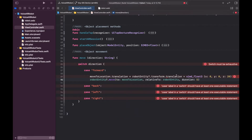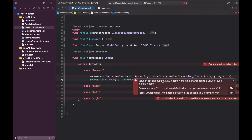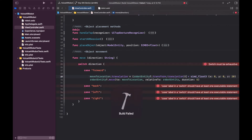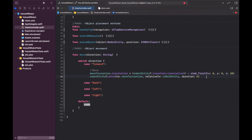We do need to add in the switch statements, but there's an error: 'value of optional SIMD3 must be unwrapped to value of type SIMD3'. The translation is optional, so let's just force-unwrap it since we know it will have a value. That's sorted.